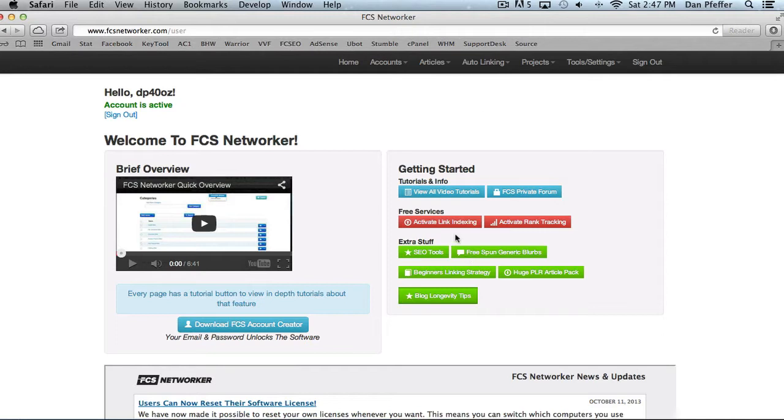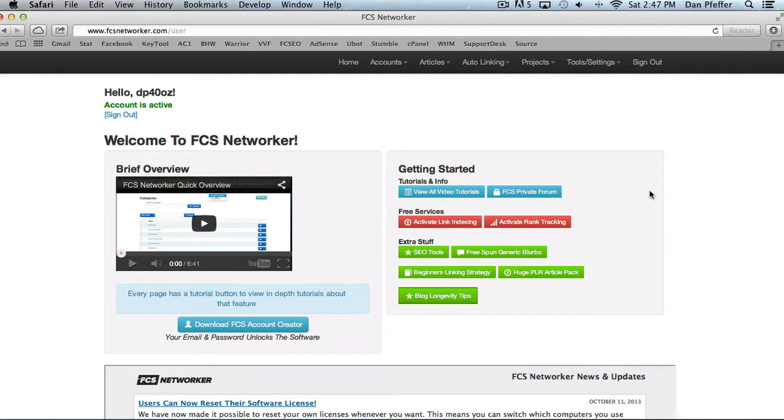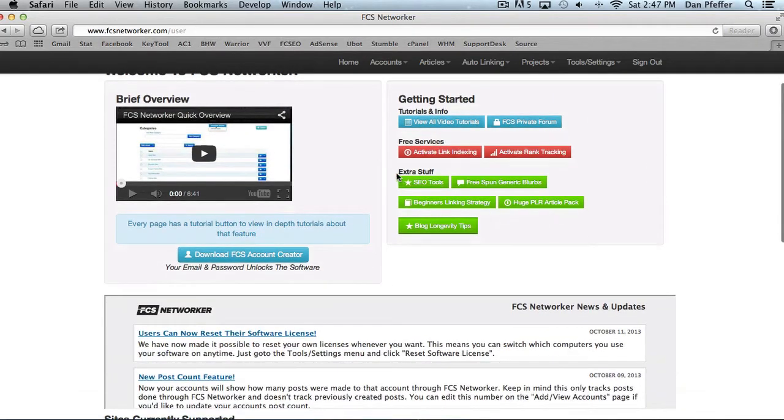Then I would pretty much, right when I got started, I would activate your free link indexing and free rank tracking that we offer. Just go ahead and click on those and then just activate those services. May as well. They're both free.